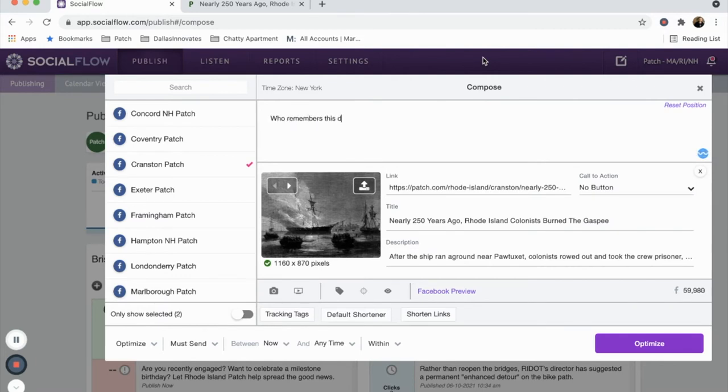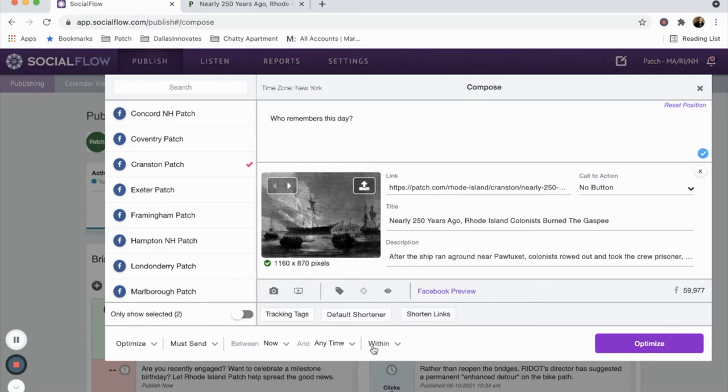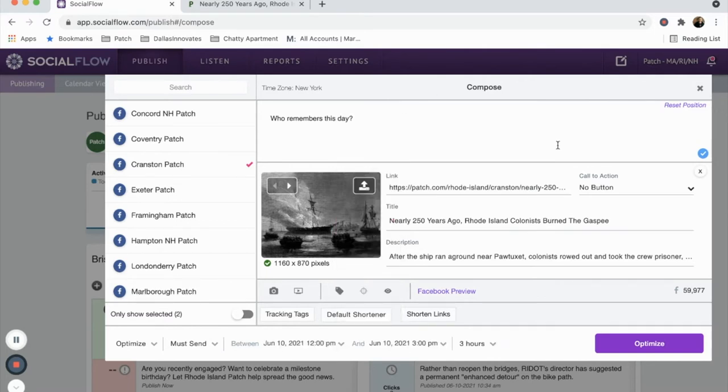This is where you will type your social copy. Once you're satisfied with your copy, head down to the timing button. You can send the post immediately, schedule it to send at a later date, or allow SocialFlow to optimize it on your behalf.